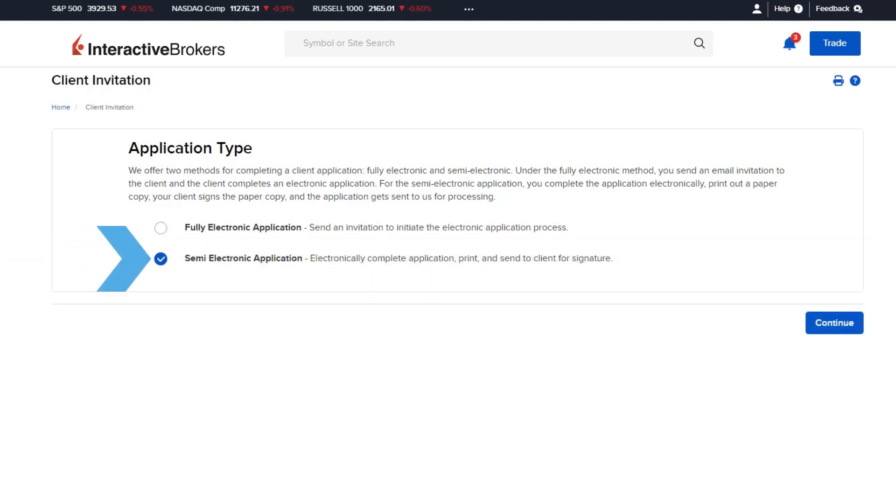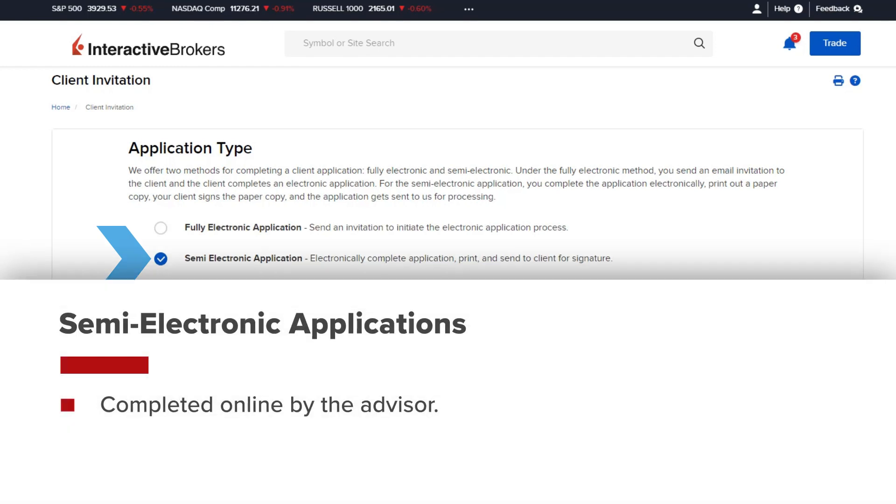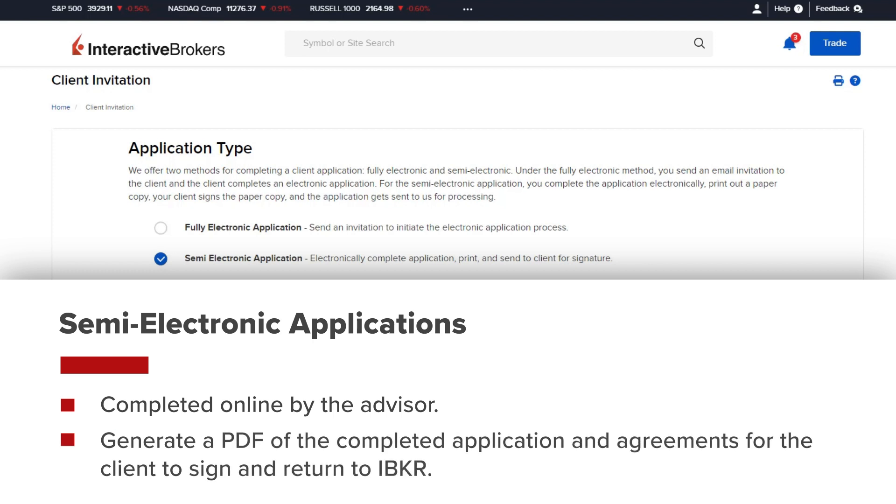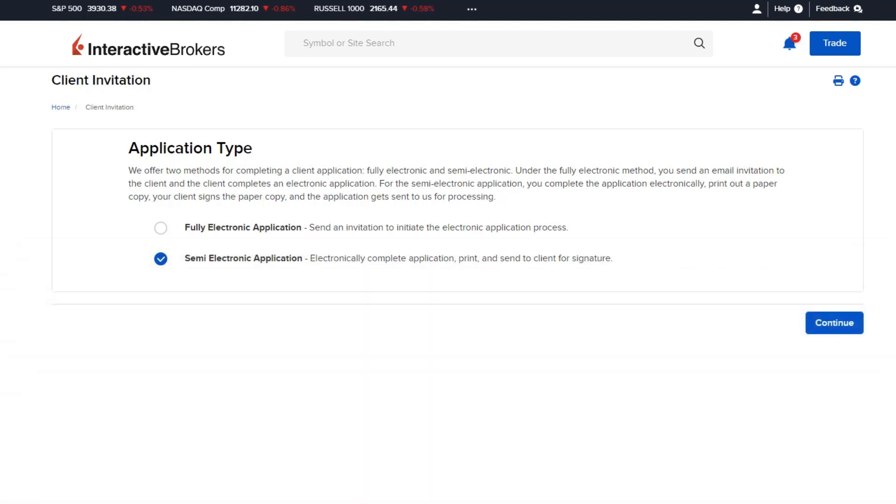The semi-electronic application will be completed by the Advisor. At the end of the application, the Advisor will generate a PDF of the application and the agreements and disclosures and provide the PDF for the client to sign and return to Interactive Brokers.